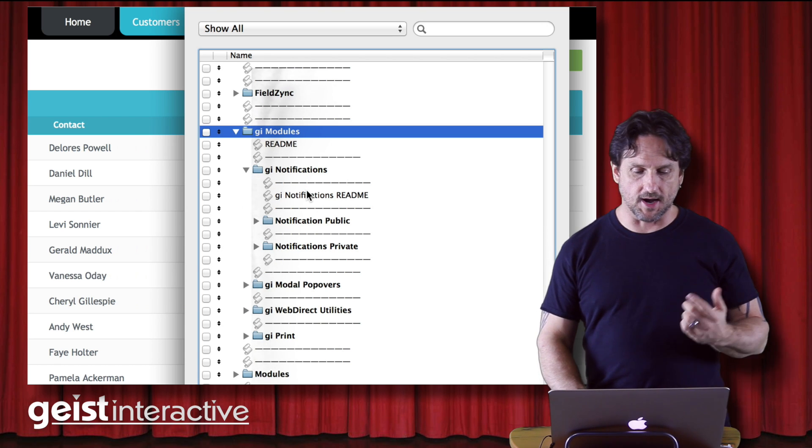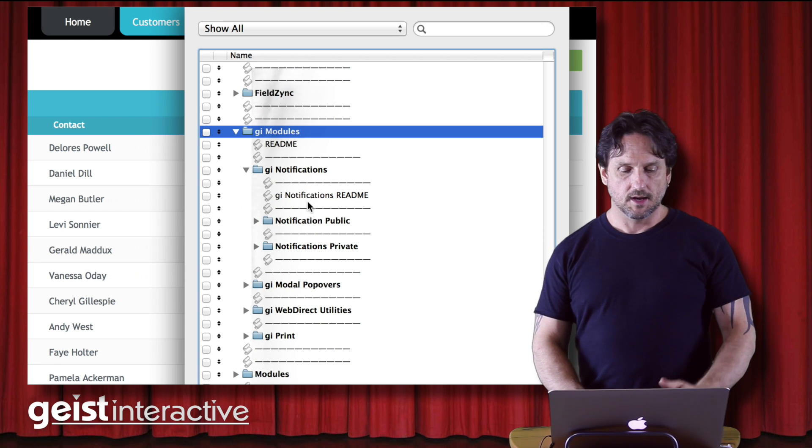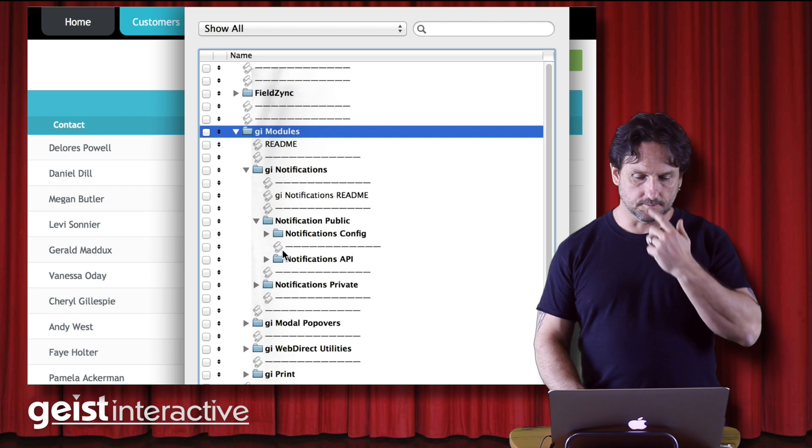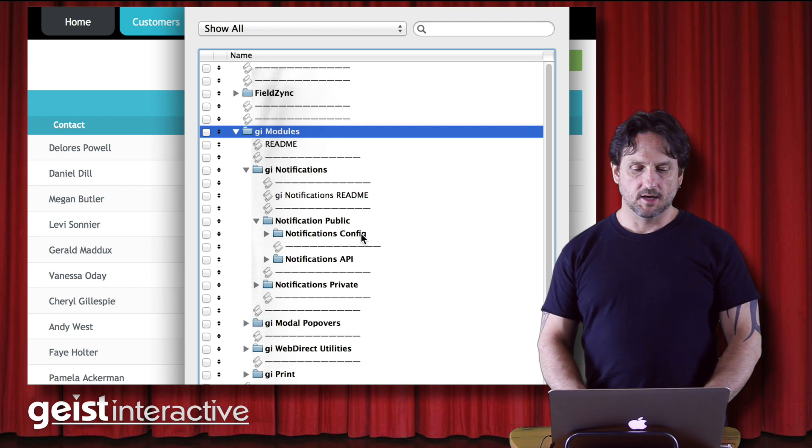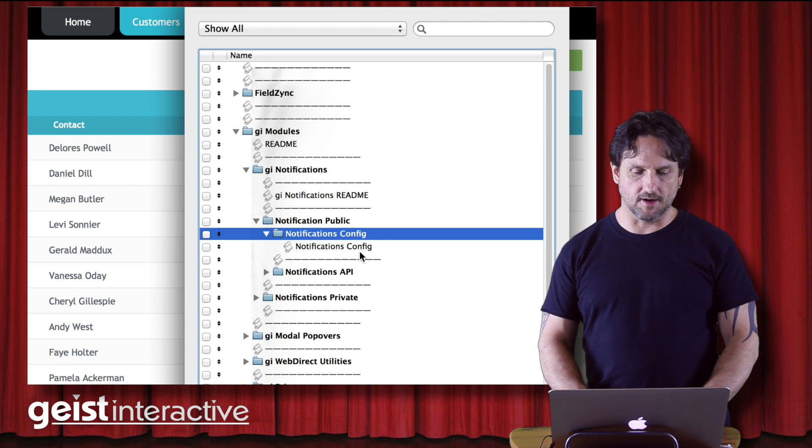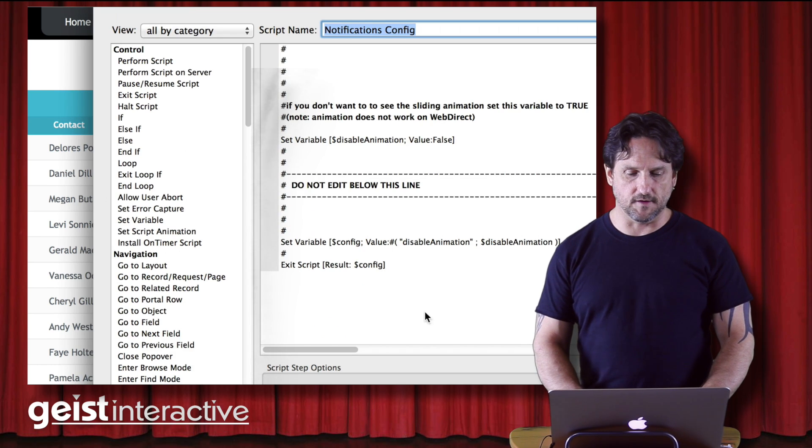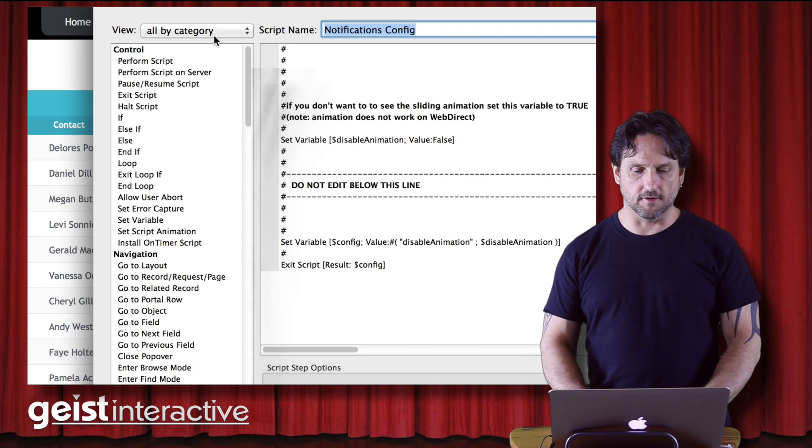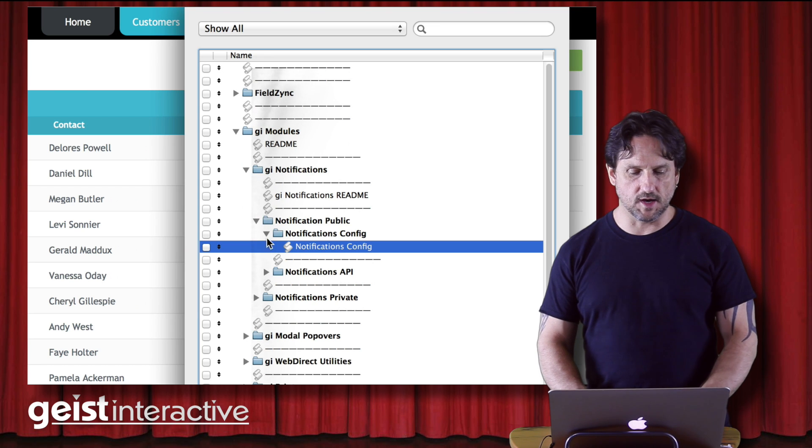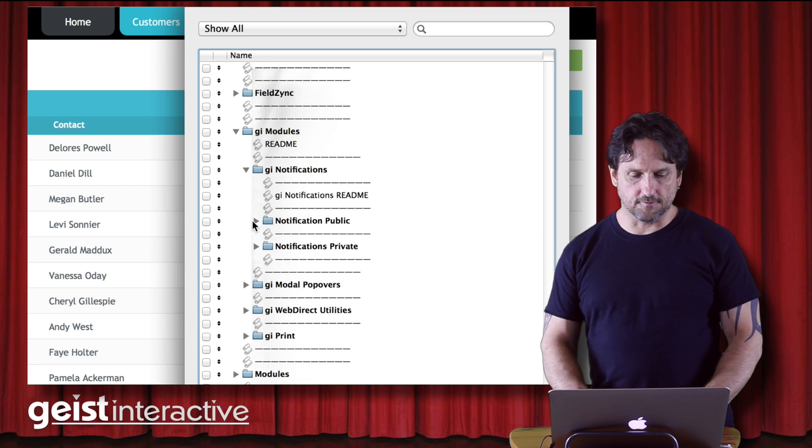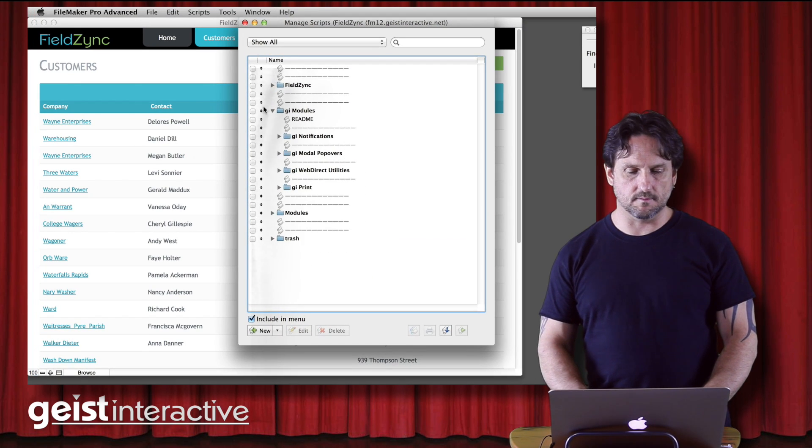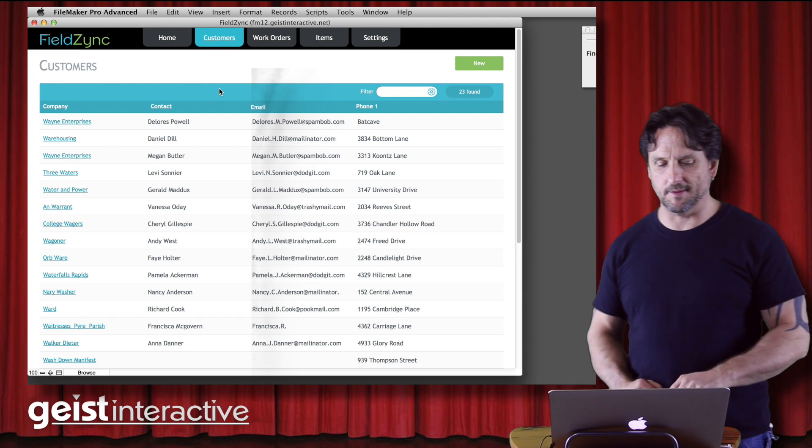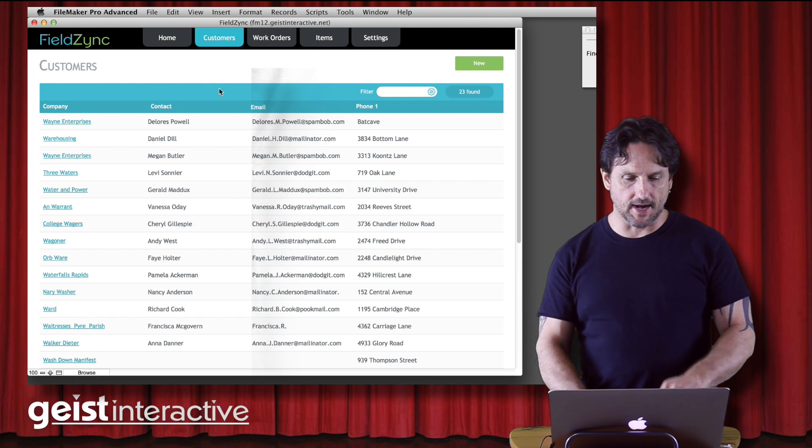I've got, in public, I have a config folder and in there I've got a script where I can config the notifications module. So what does Notifications do? Well, it's kind of a fun little module inspired by some of the new stuff that we have in FileMaker 13. So let's take a look at it real quick.